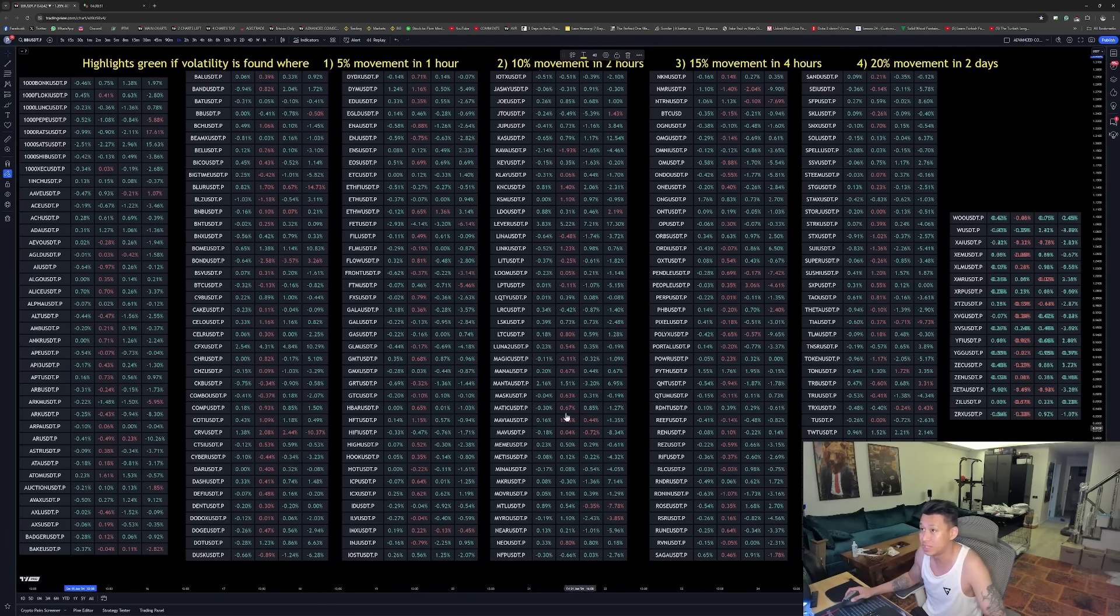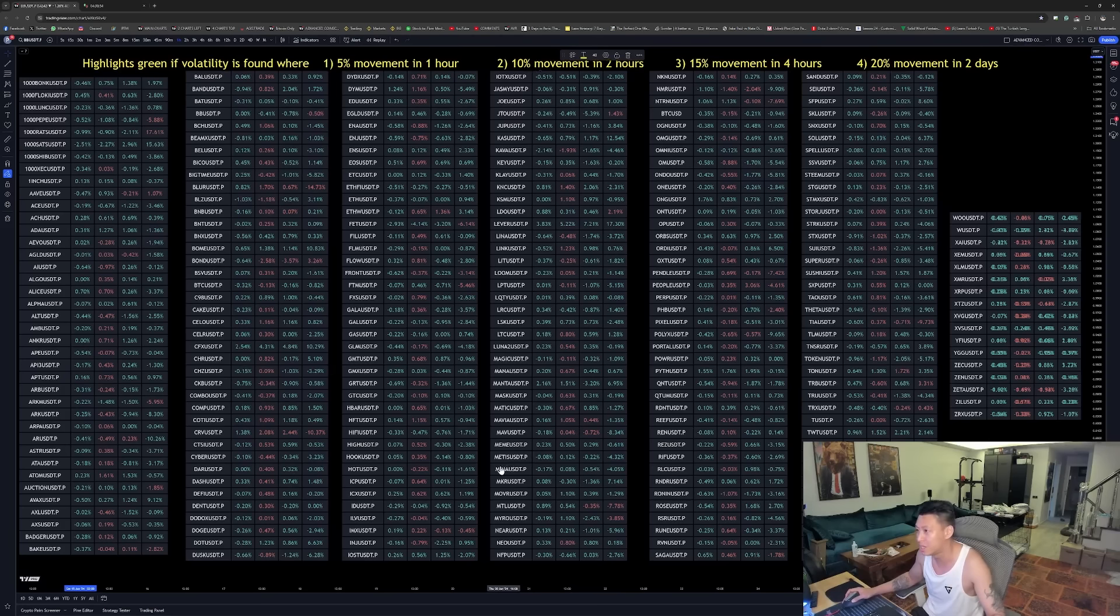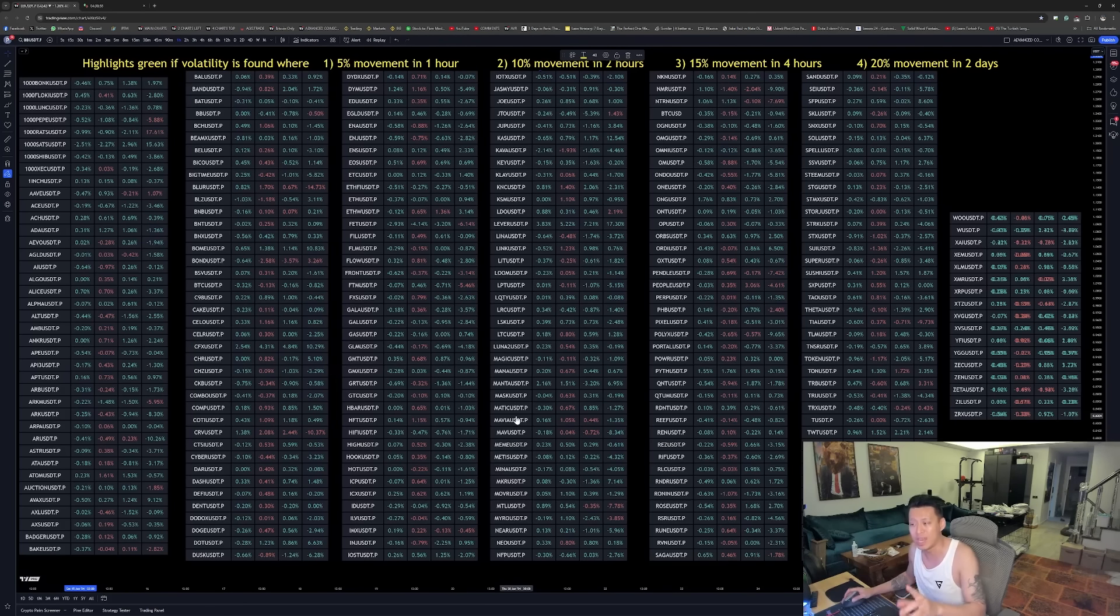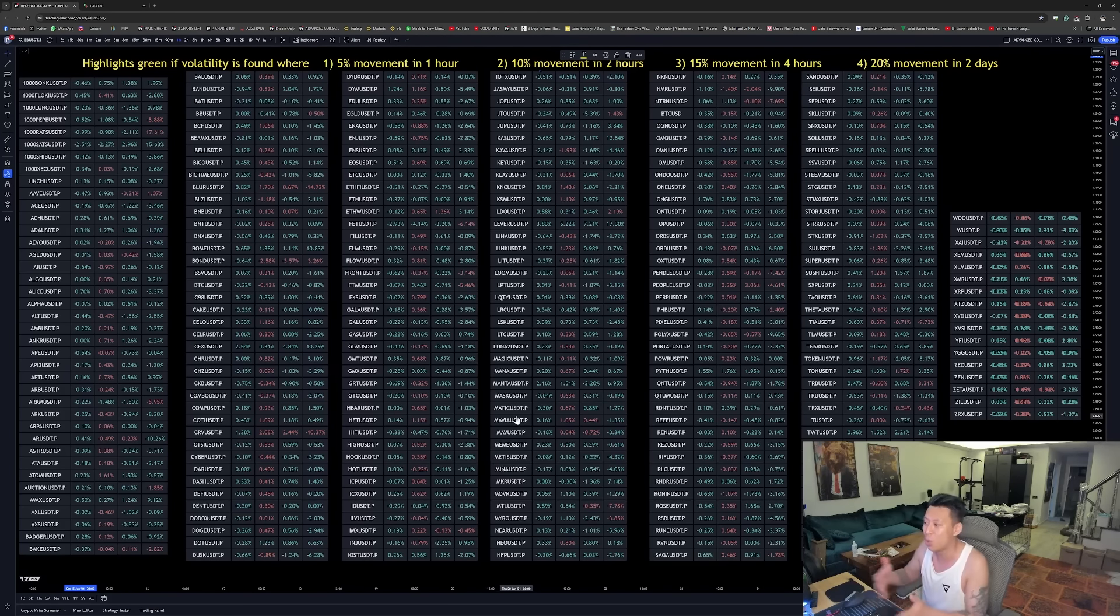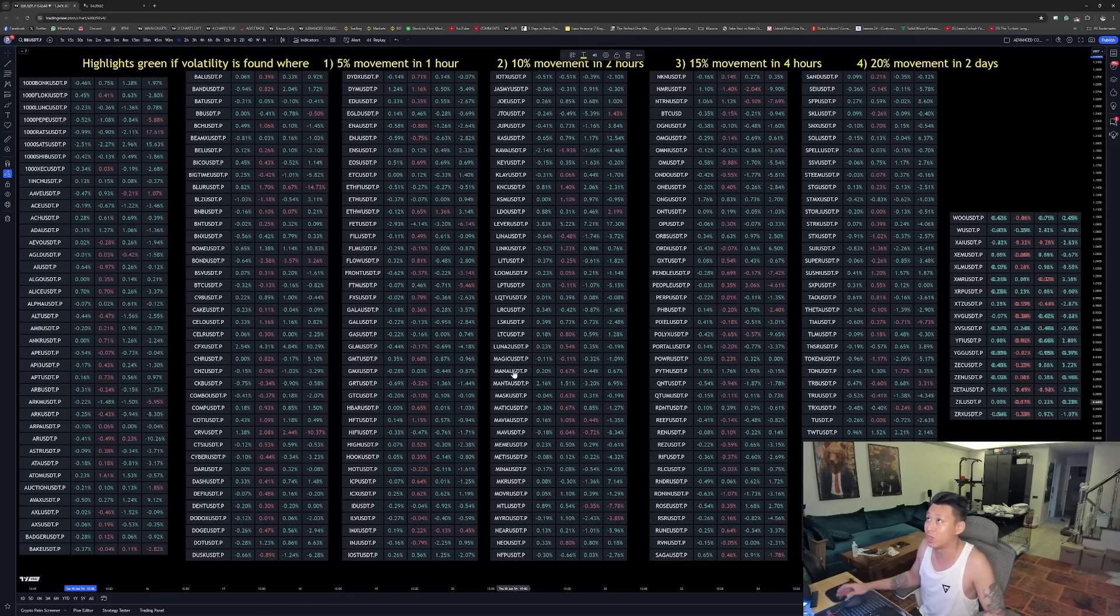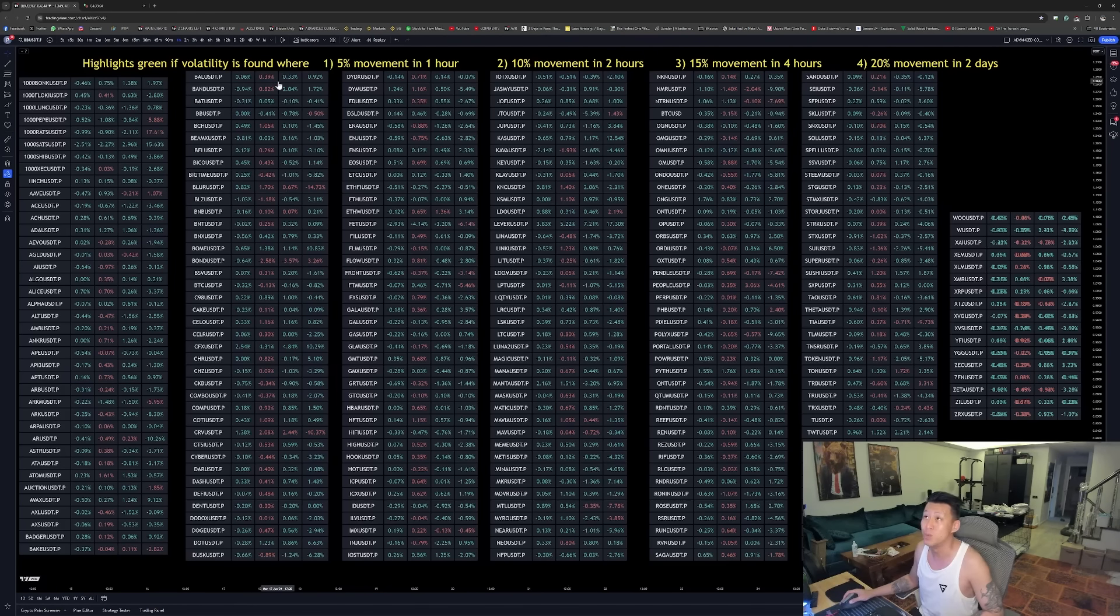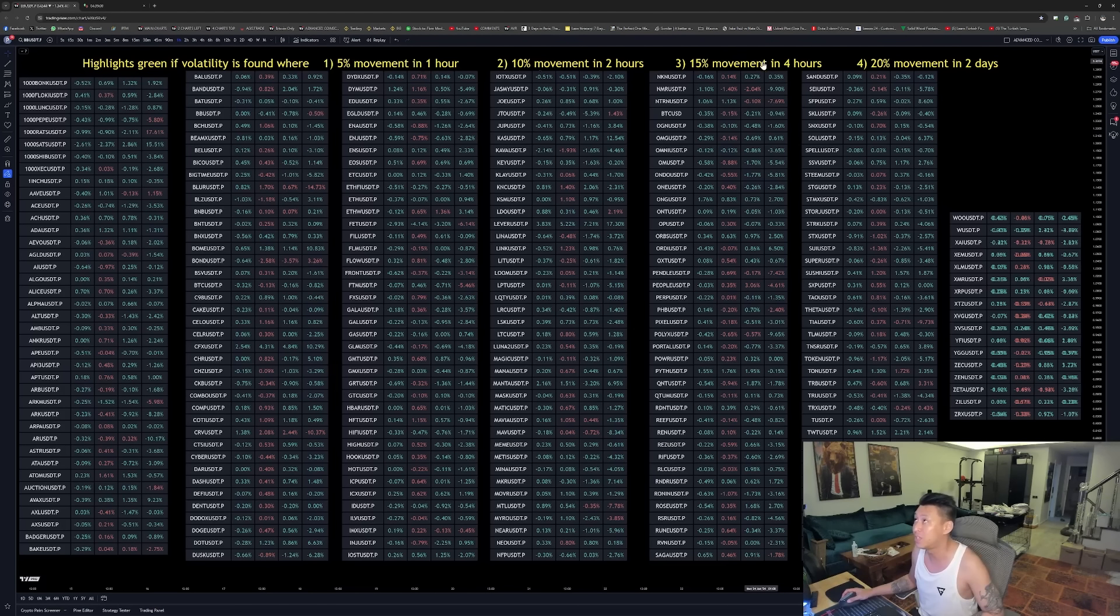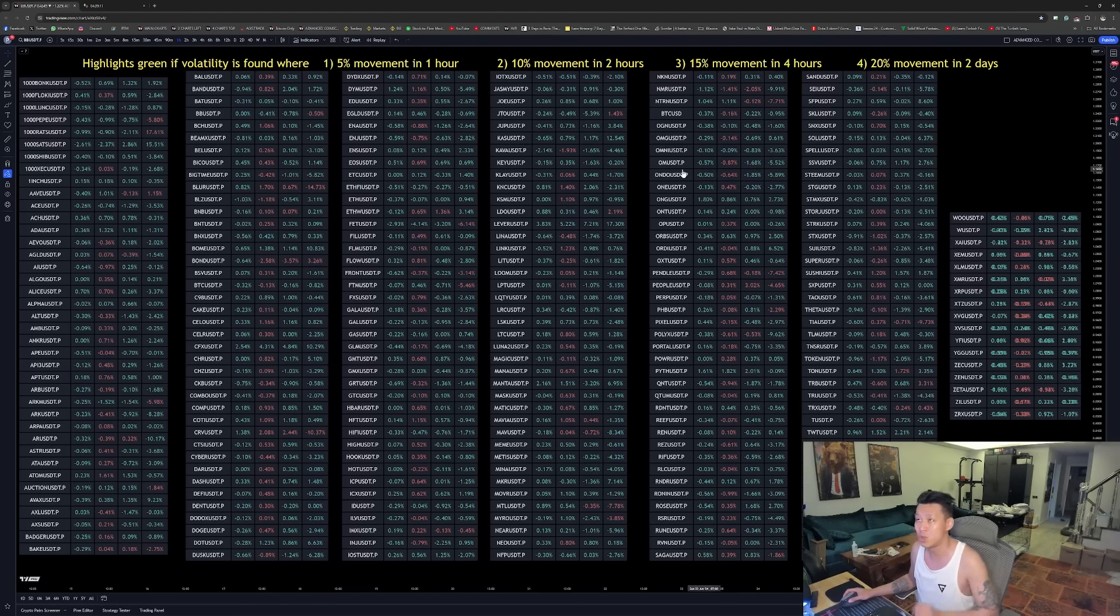So this volatility indicator was created with two things in mind. One is to identify any volatile coin that moves in the market. So if a coin is volatile enough where it meets these criterias, moving 5% in one hour, 10% in two hours, 15% in four hours, 20% in two days, which can all change as well.